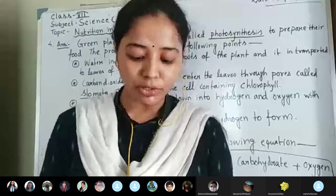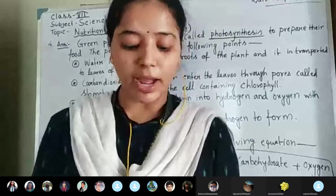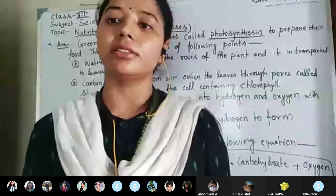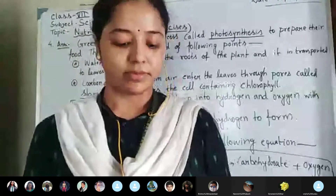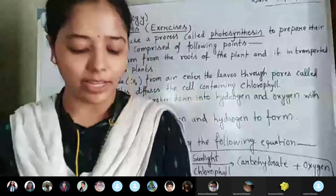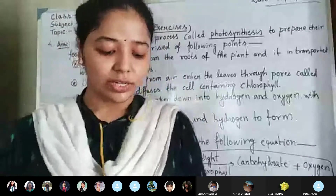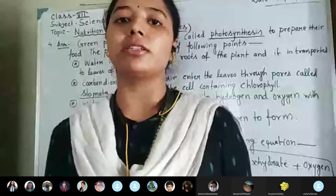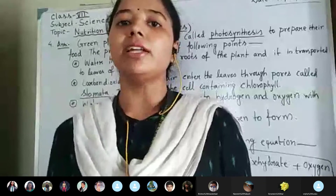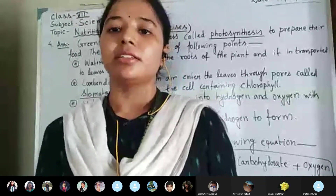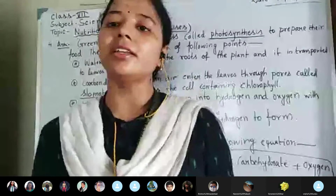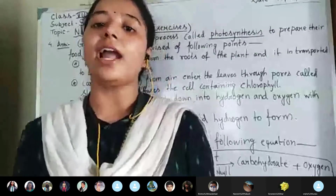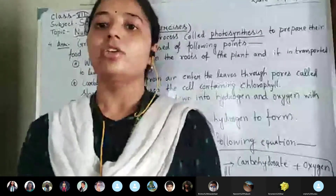Next question: in photosynthesis, solar energy is absorbed by the pigment called blank — the answer is chlorophyll. Next question: during photosynthesis plants take in blank and release blank gas. They take in carbon dioxide and release oxygen. Very good.